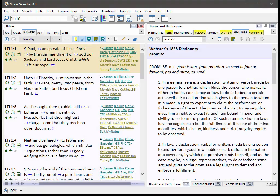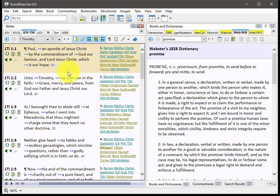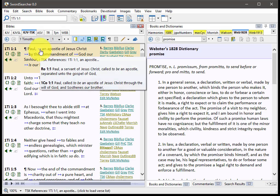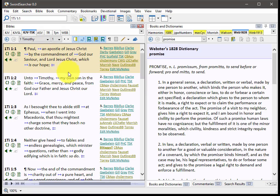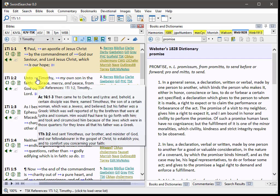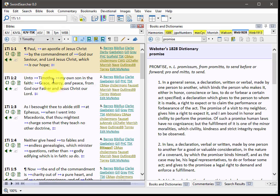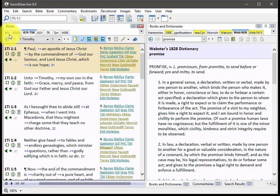Next, I want to show you the KJVTSK. That's kind of a mouthful, but what this is, is the King James Bible with cross-references integrated from the treasury of scripture knowledge. Now, the treasury of scripture knowledge has been part of Sword Searcher for a long time, pretty much since the beginning. Now, this is a lot easier to use because it is integrated into the text this way.